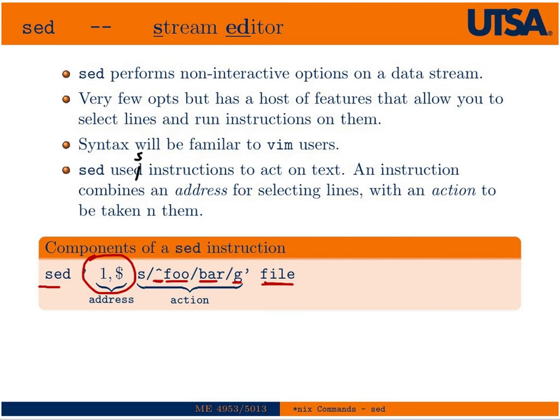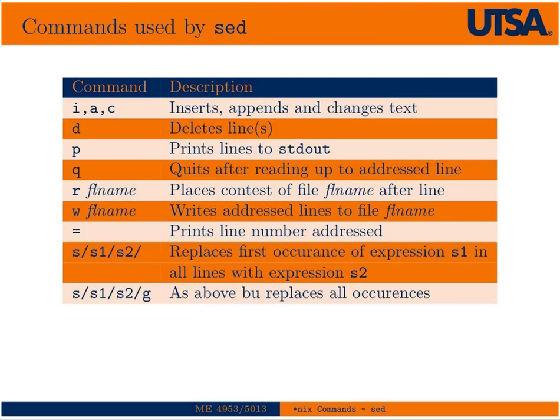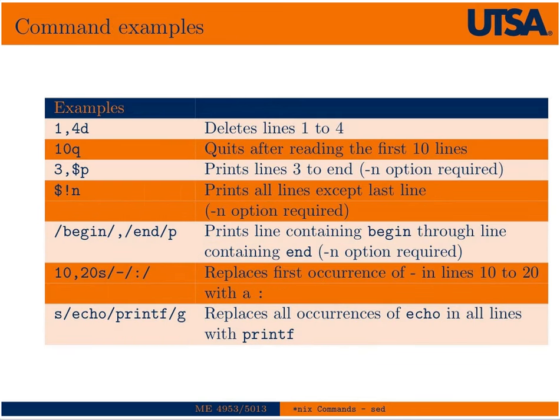Here's a lot of the commands. We can insert and append and change text. We can delete lines. We can print lines to standard output. We can quit after reading a line up to an address, and the search and replace commands and otherwise. So I'll just let you take a look at this for reference. Here's a couple examples of things you might do. You can delete lines 1 to 4 or quit after reading 10 lines. I'll let you use this as reference. I'm going to go to the command terminal in one second and give you a couple examples.